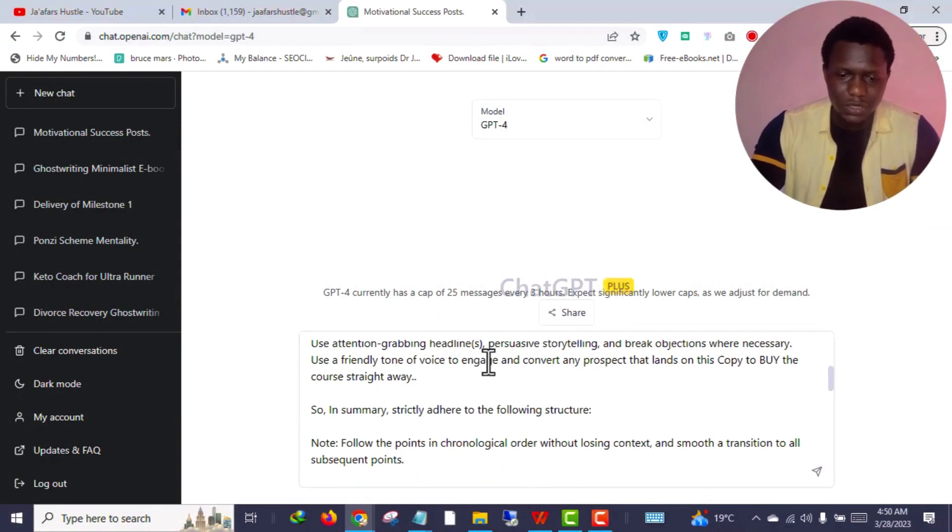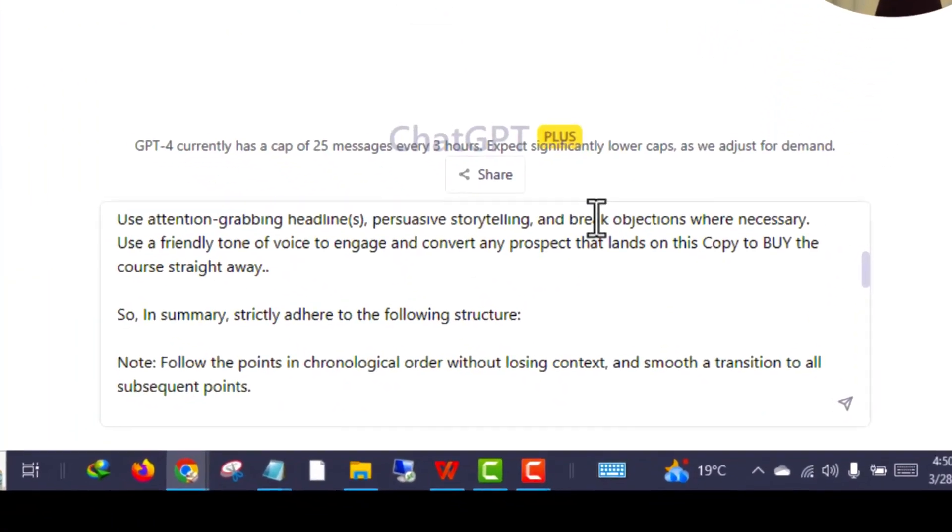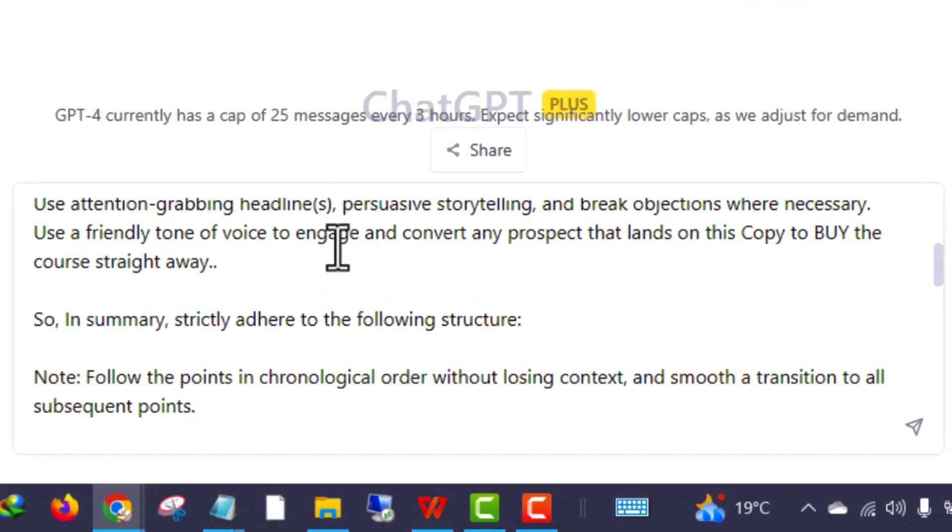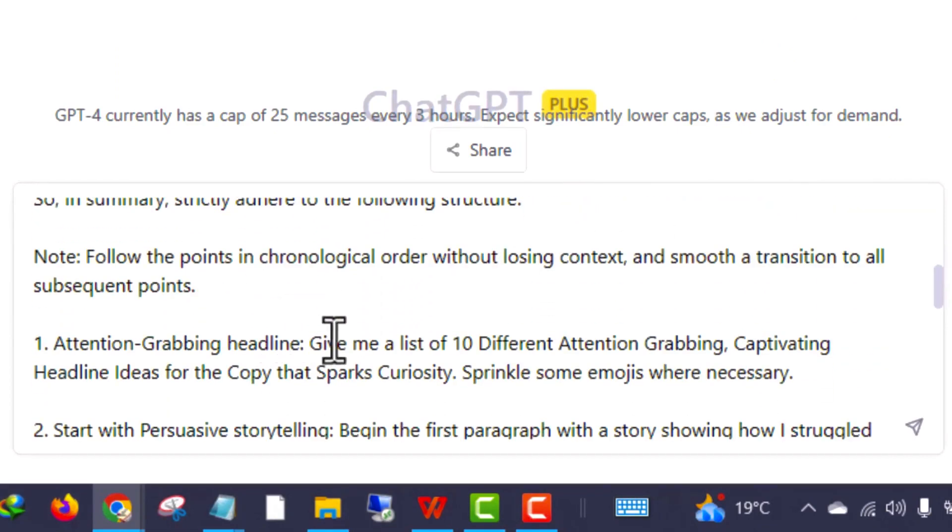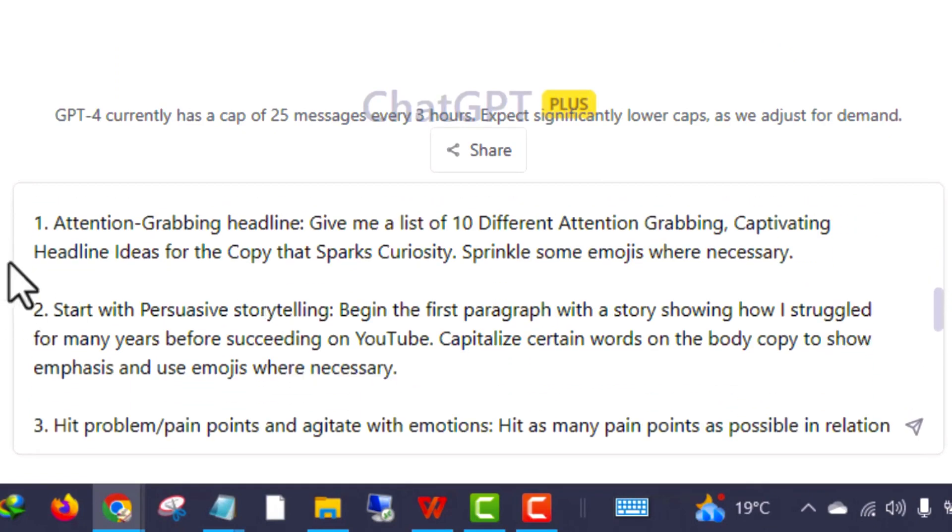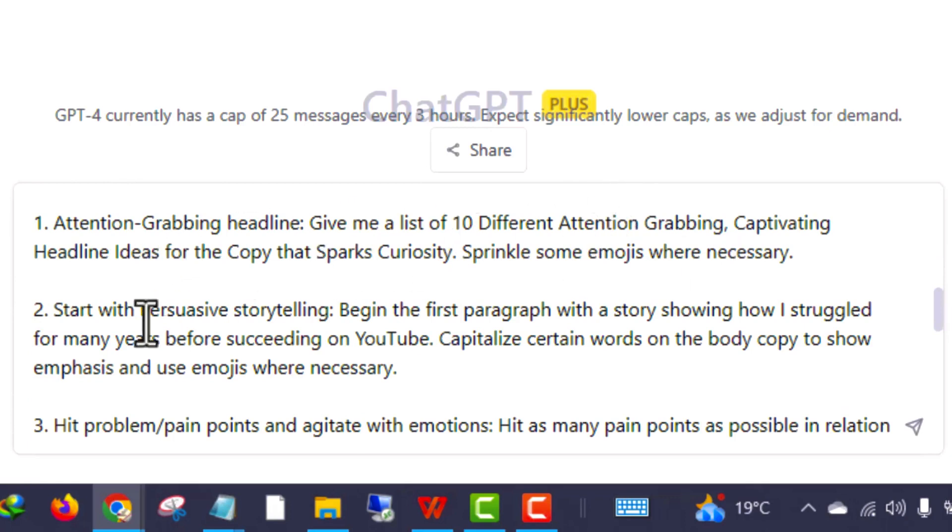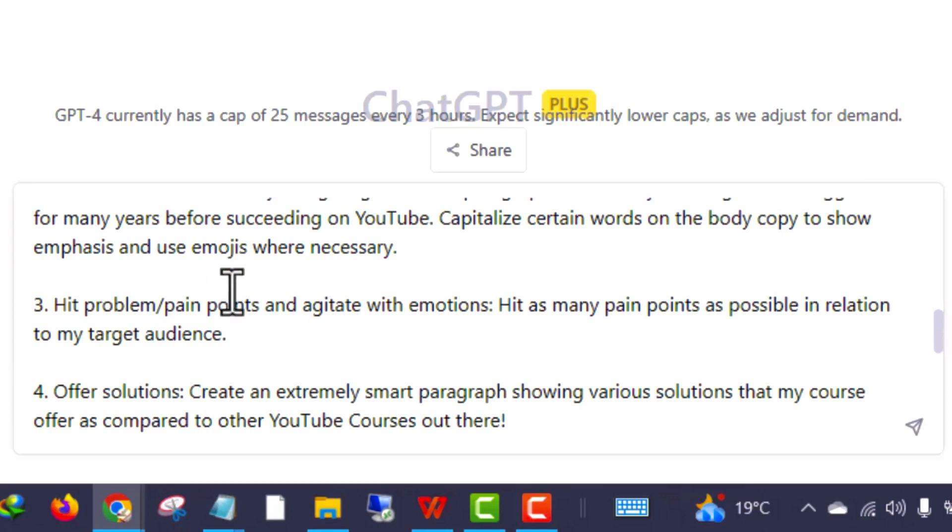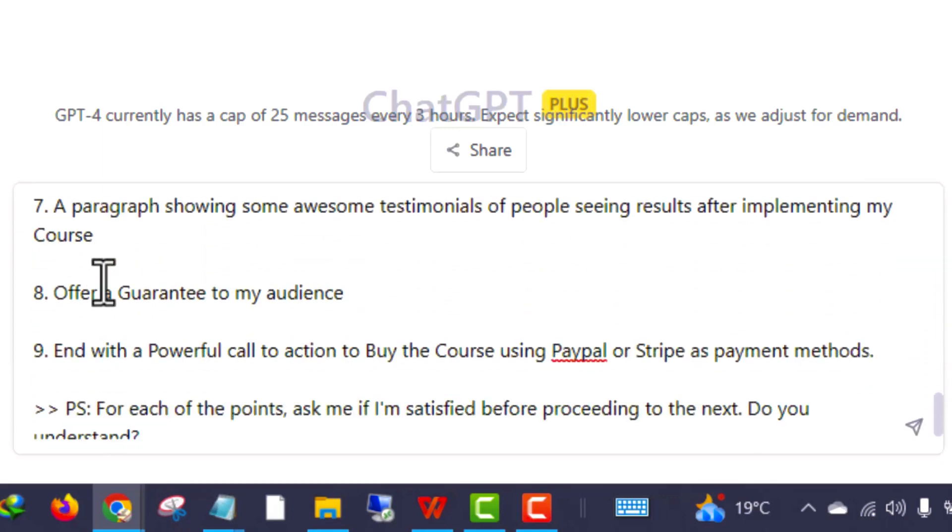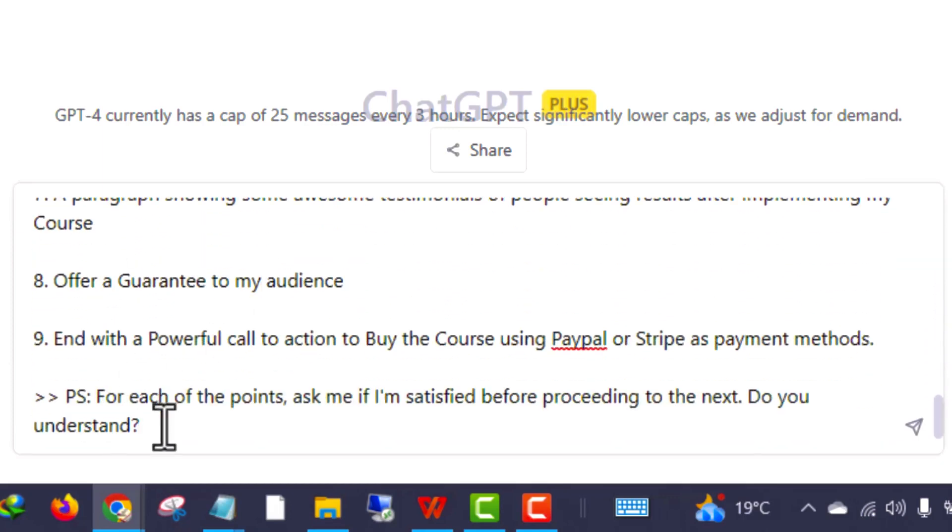Use attention-grabbing headlines, persuade persistently, and break objections where necessary. Use friendly tone of voice to engage and convert any prospect that lands on this copy to buy this course. In summary, strictly adhere to the following structure I give out. The structure I want ChatGPT to respond with: attention-grabbing headlines - give me 10 ideas, start with persuasive storytelling, hit the pain points, offer solution, give bonuses, and up to the last.